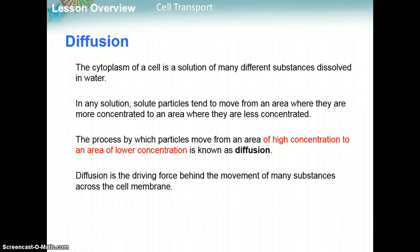In the cytoplasm of the cell, you have different substances dissolved in water — for example, glucose. In any solution, the solute particles tend to move from an area of high to low concentration. That's the idea of diffusion: things naturally want to move from a high concentration to a lower concentration area. Diffusion is the driving force behind the movement of many substances across the cell membrane.